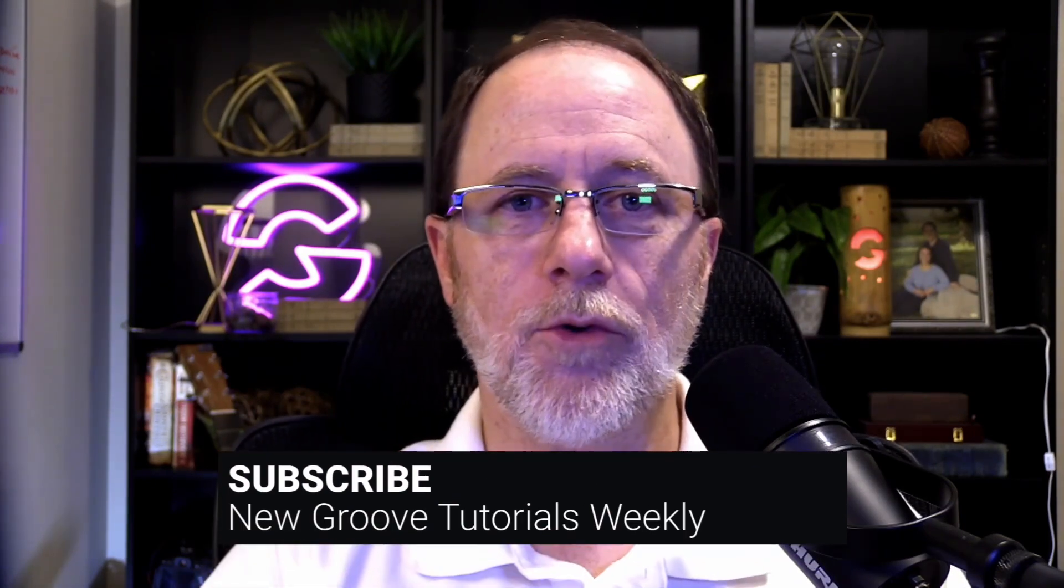Hey, if you're going to build a list with Groove, you have to build a form with GrooveMail. I'm going to show you how to do that in the next six minutes. But before we get to the video, make sure you like and subscribe so you don't miss any of the videos and tutorials we're putting out here at GrooveTutorials. Alright, let's get into the video.